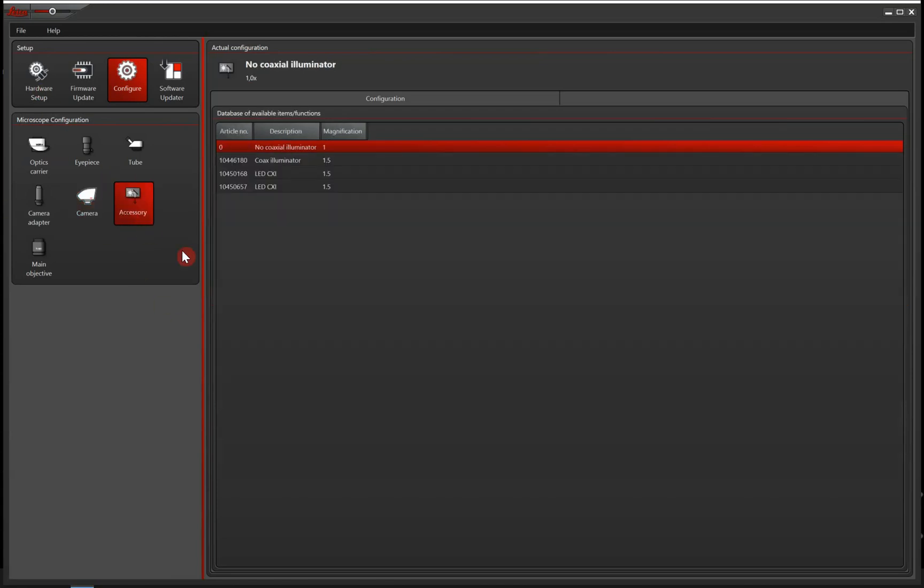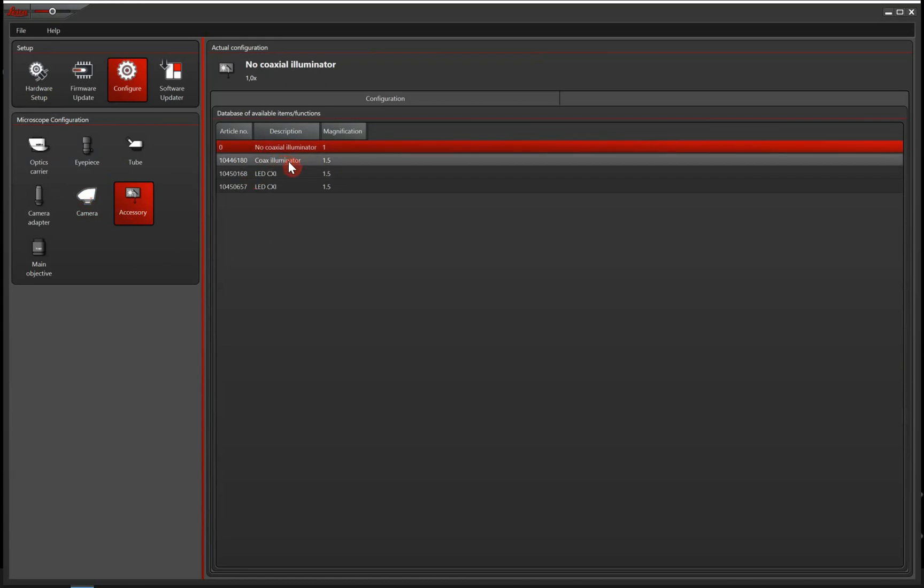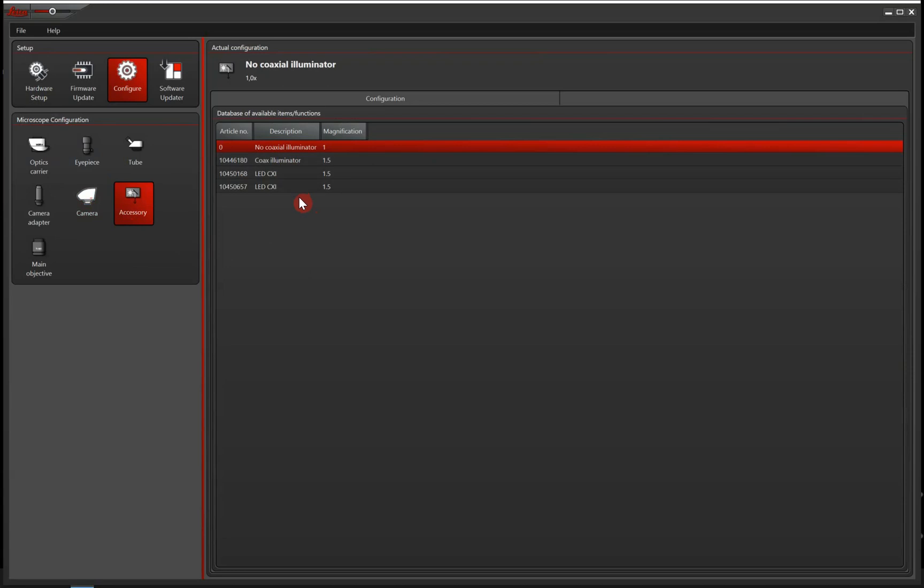And next up is accessory. And accessory is if you have a coaxial illuminator. A coaxial illuminator is an illuminator that goes through the optics carrier and through the objective vertically.